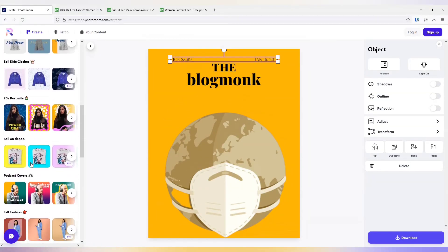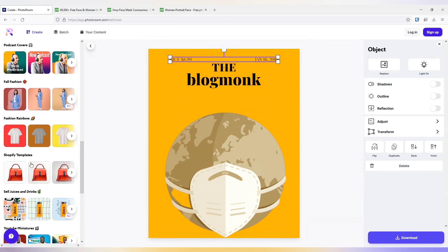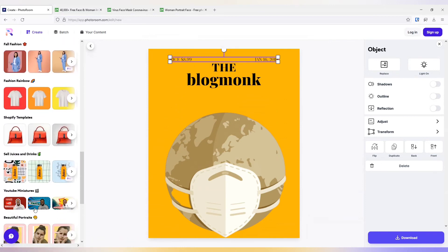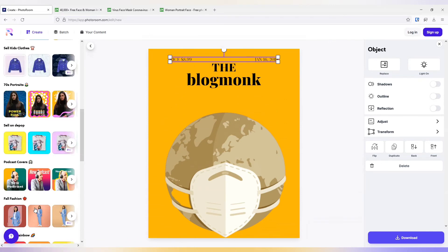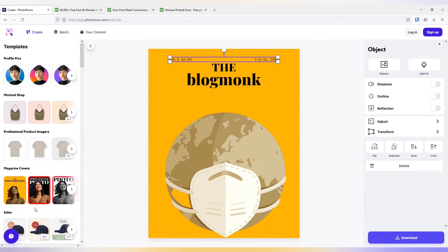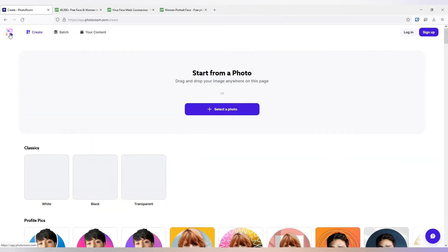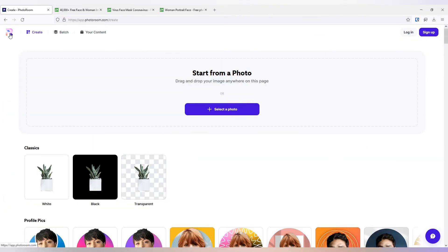Let me try. See, these are the various templates available. Now let me try with another photo and remove its background.